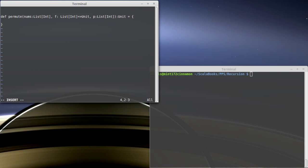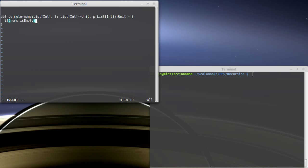Okay, so what's our base case? It turns out that if all of the numbers have been moved from `nums` to `p`, then we're done and `p` is a permutation and we should act on it. So that would be: if `nums` is empty, then we're just going to call `f` on `p`.